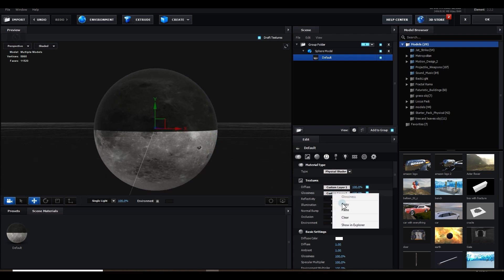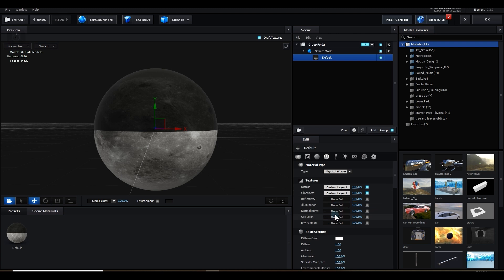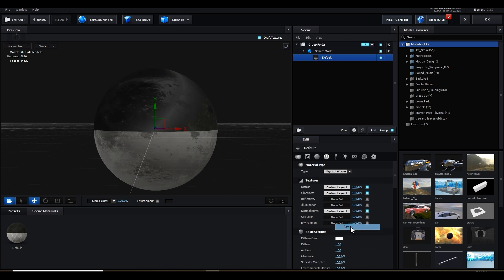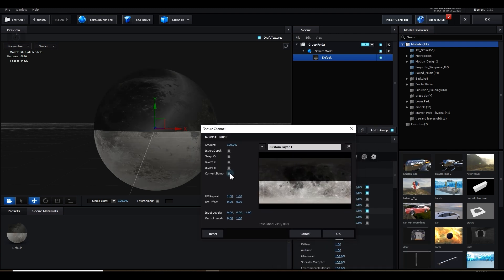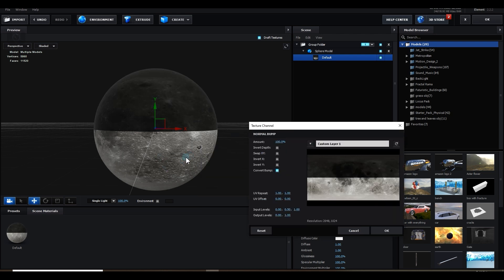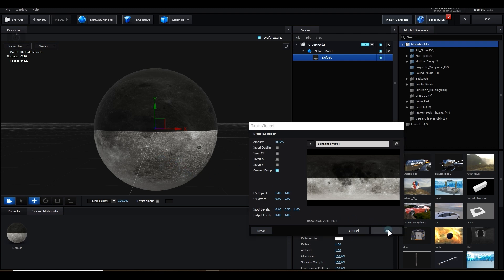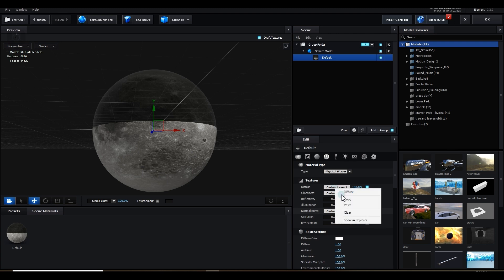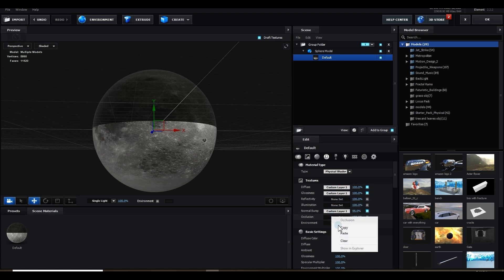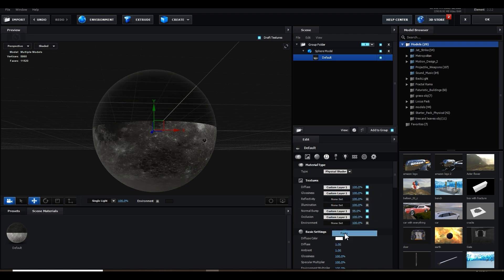Now I will copy this material and paste into normal bump. Go to normal bump and click on texture bump. It will create a texture from this image. Now I will down it a little bit, somewhere around here. Now I will copy the diffuse material and paste into occlusion.